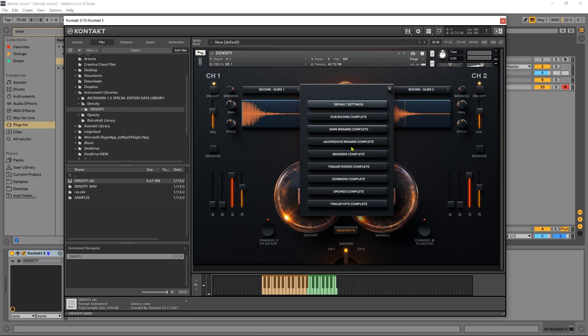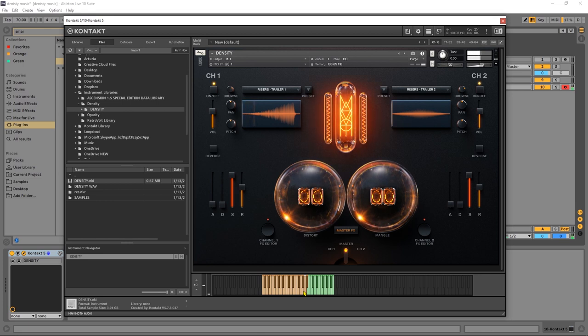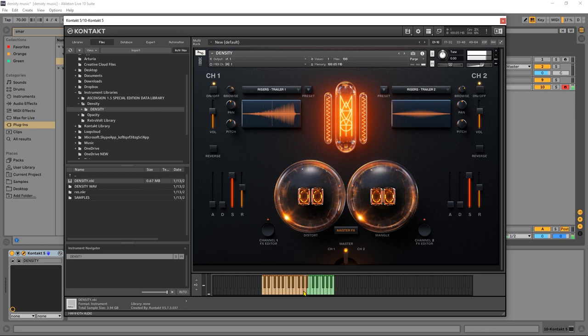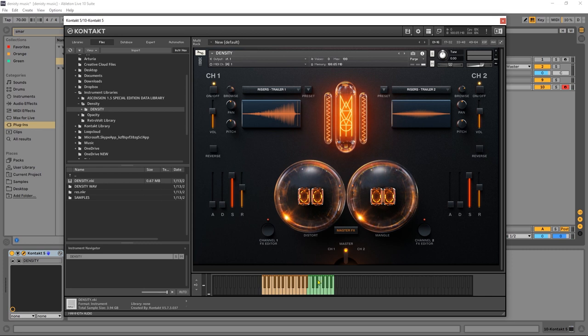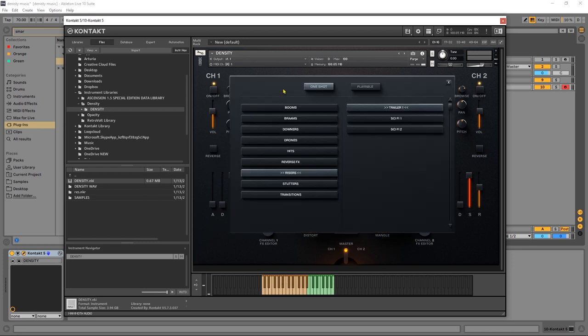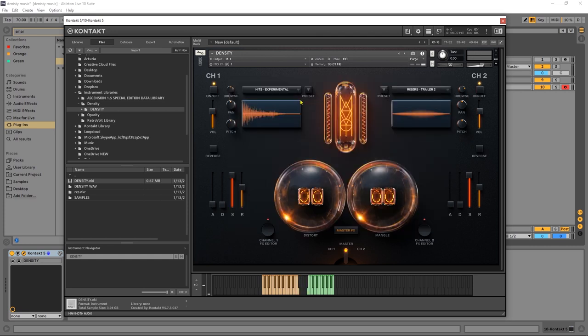And in terms of presets, we have all of these. We've got some trailer risers as well. So those are pretty massive, and you get quite a lot of each one of these things. So I'm going to actually come back in here to hits, and let's come into experimental.